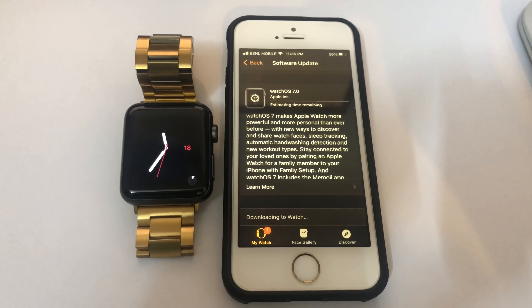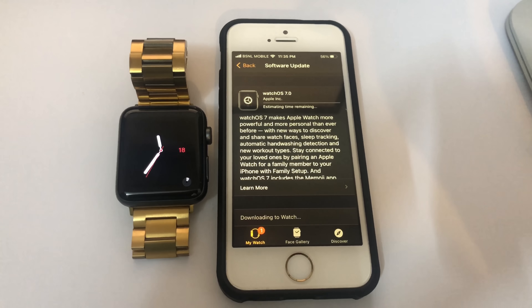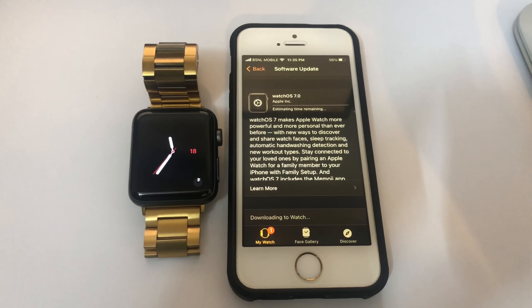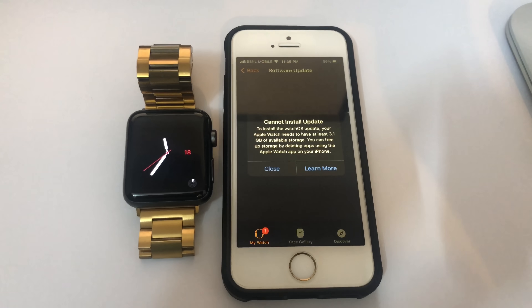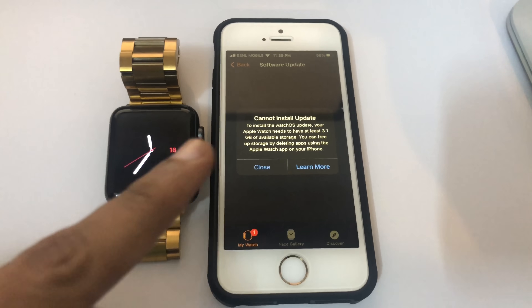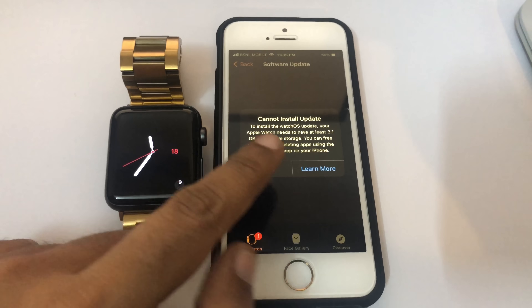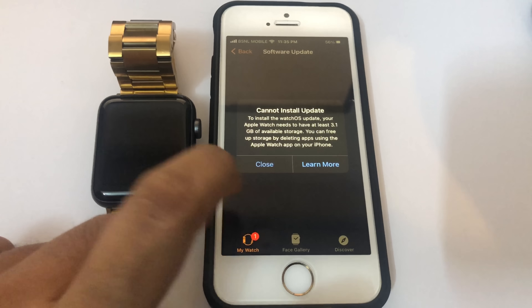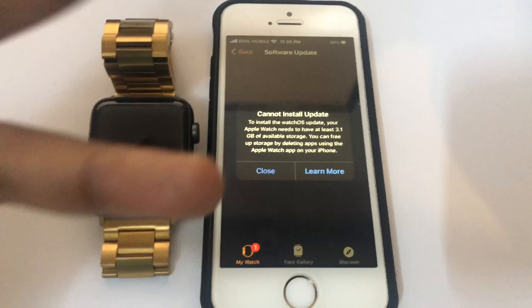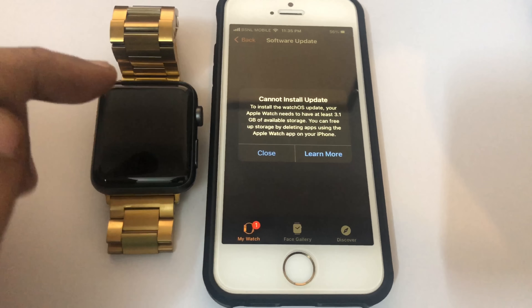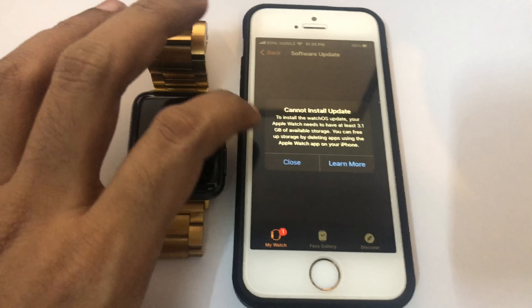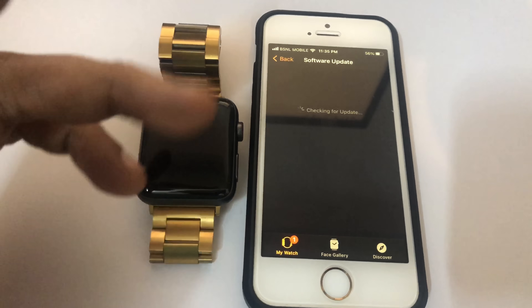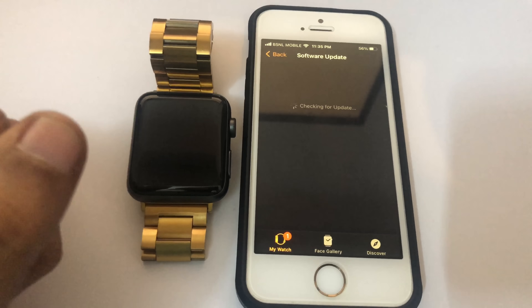When I try to update, I get this message: you cannot update because you require 3.1 GB. The watch OS takes a little bit of space, and so do the applications.